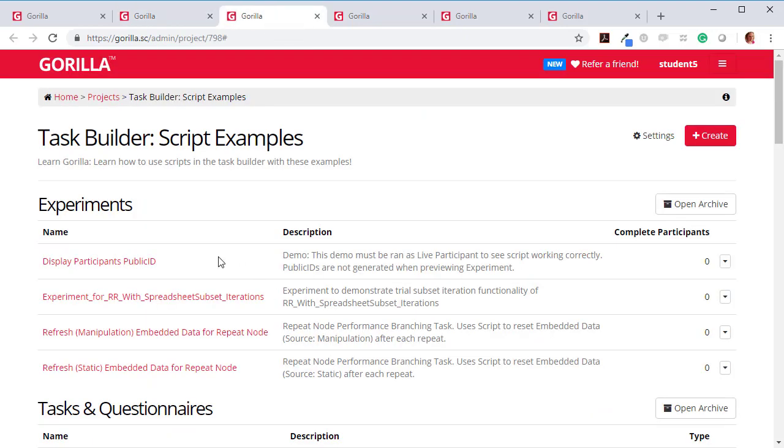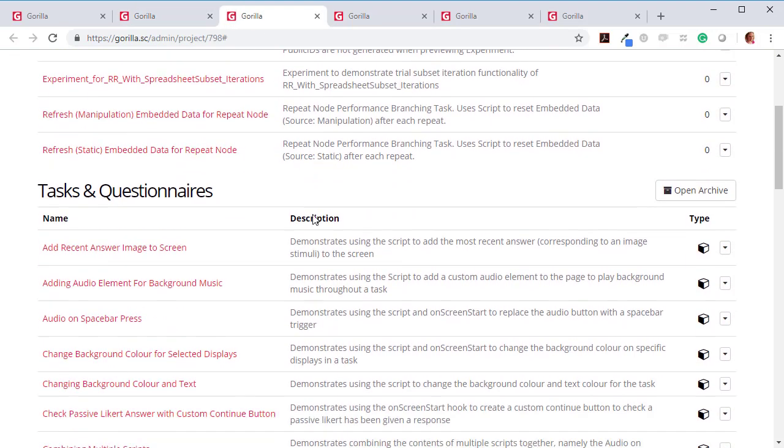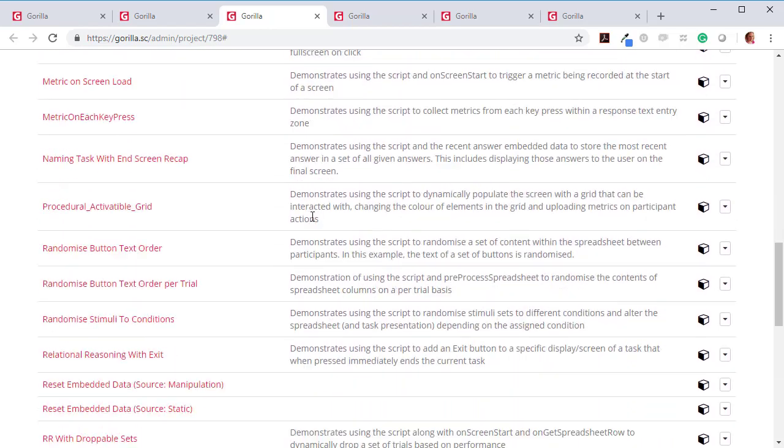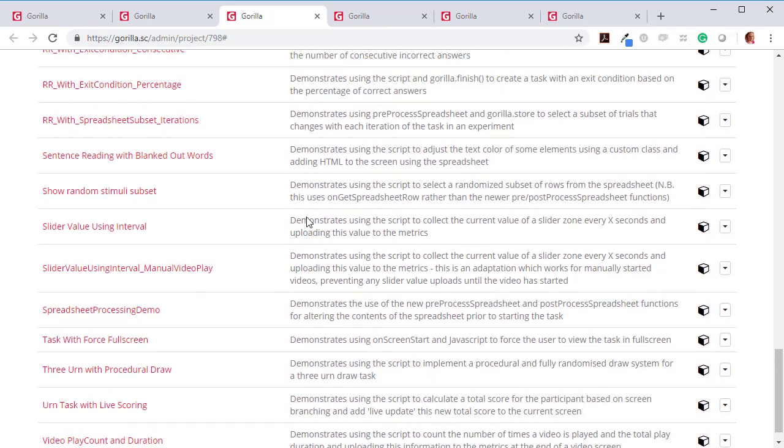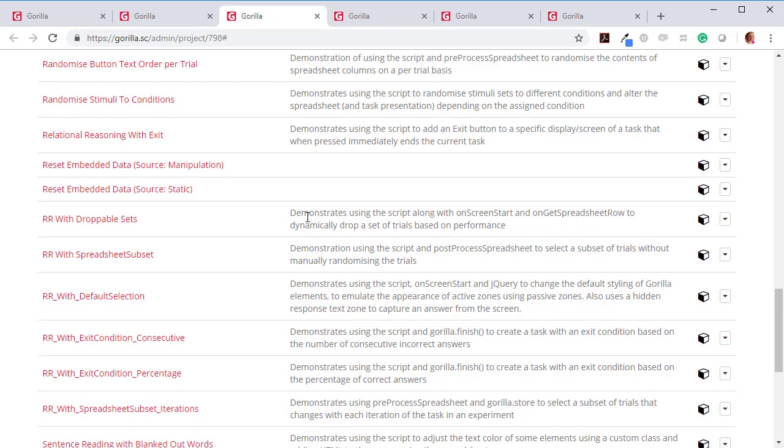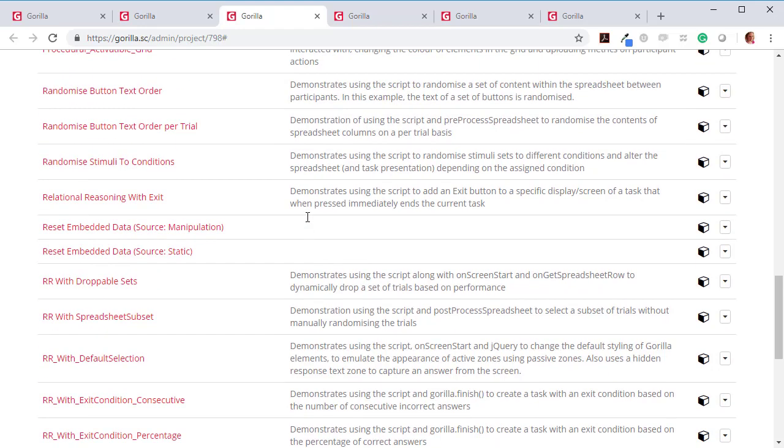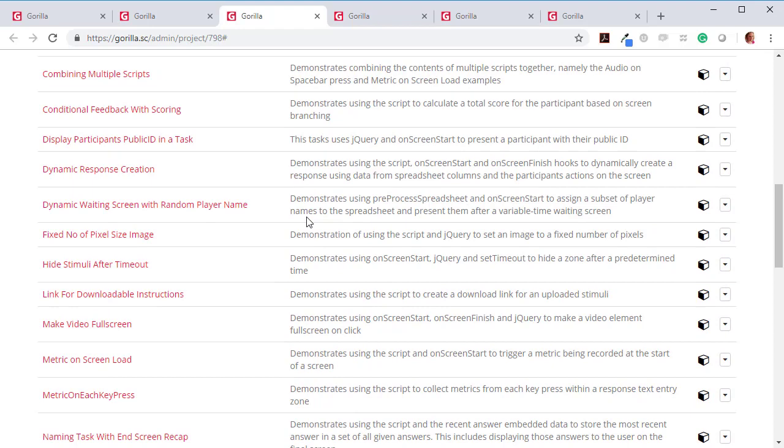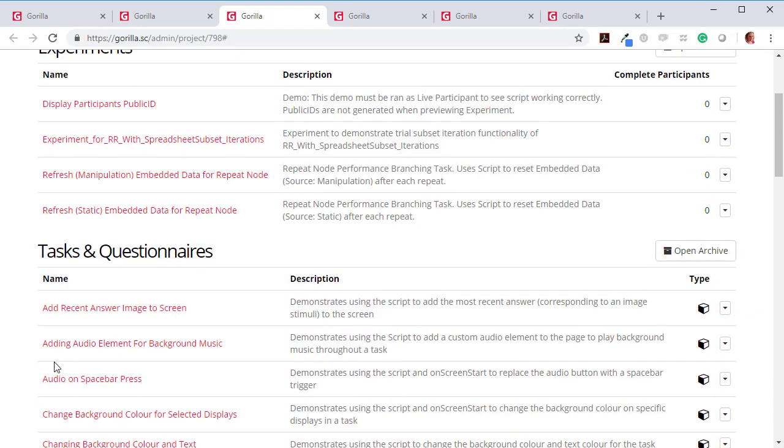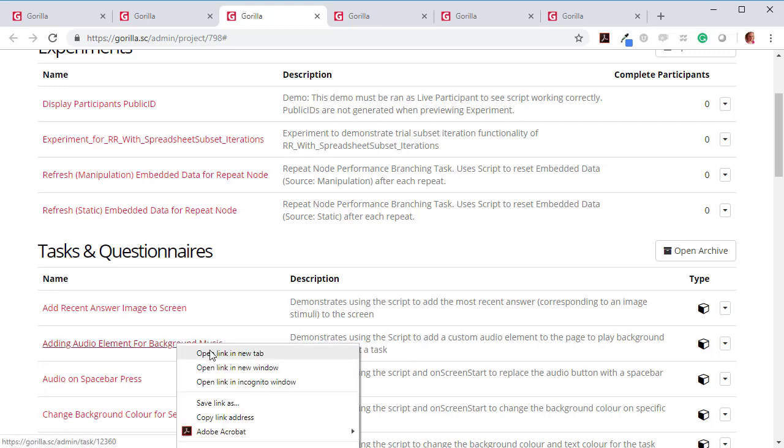And in here, there are lots and lots of task builder script examples that are all showing different ways of augmenting the functionality that we provide in Gorilla through some script. And one of the examples here is adding an audio element for background music demonstrates using the script to add a custom audio element to the page to play background music throughout a task. So that's what we're after today. So let's have a look at this one.